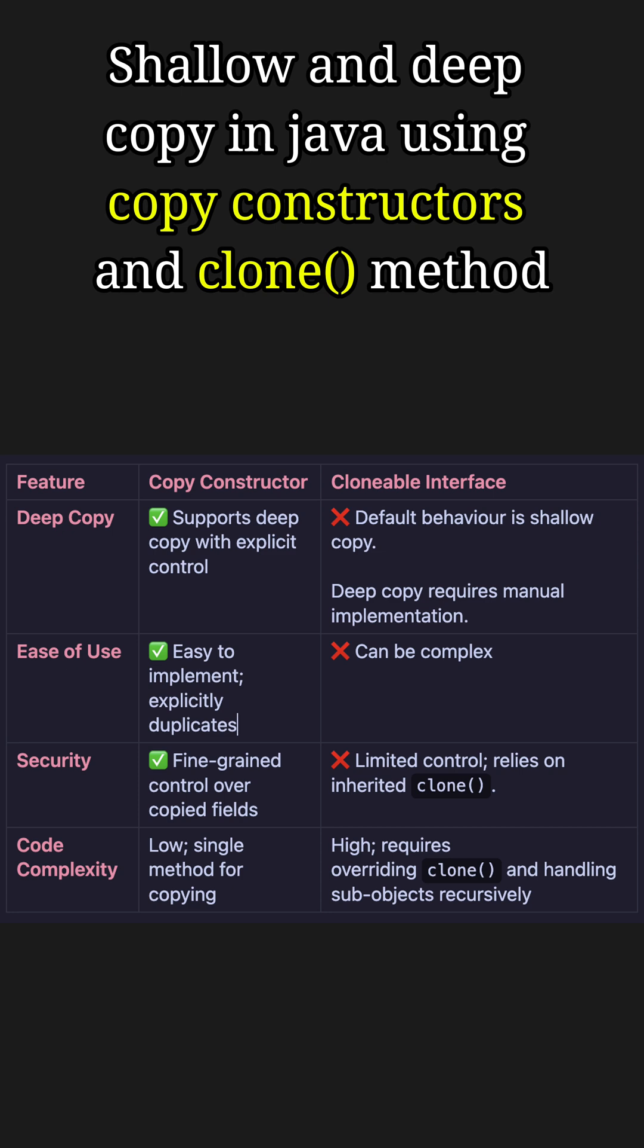To summarize, copy constructors provide an easy, explicit way to implement deep copying. Cloneable offers built-in object duplication but defaults to shallow copying and requires additional effort for deep copying. Choose a technique based on your application's needs.